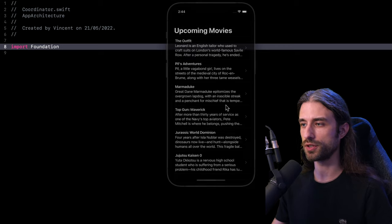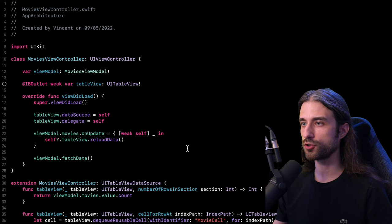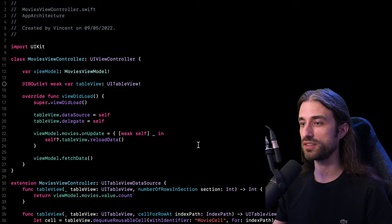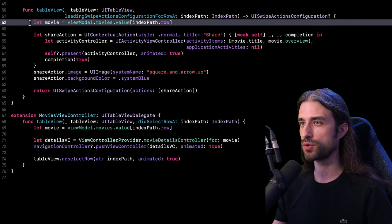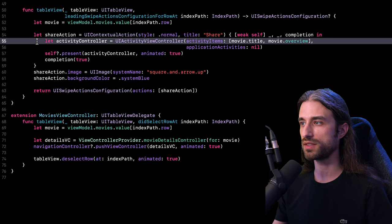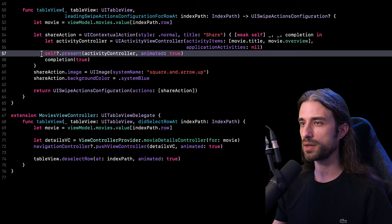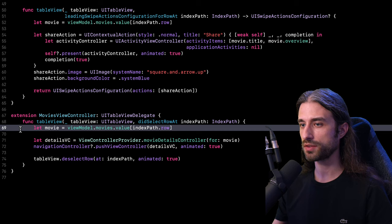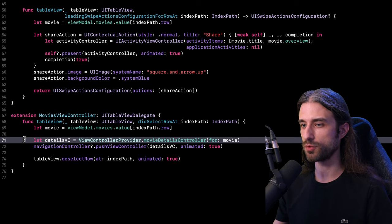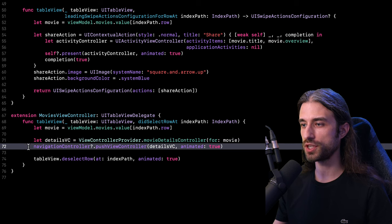Now that we've seen how these two navigations look from the user's point of view, let's look at how they are implemented in code. I'm going to switch to the code of the view controller responsible for the screen that displays my list of movies — it's called MoviesController. Inside the method leadingSwipeActionsConfigurationForRowAtIndexPath, the first thing I do is get the movie corresponding to the row the user is interacting with. Then I create an activity controller, pass in the title and overview of the movie, and present it modally. The same logic follows for didSelectRowAtIndexPath: I get the movie, instantiate the view controller for the movie details, and push it onto the navigation stack.